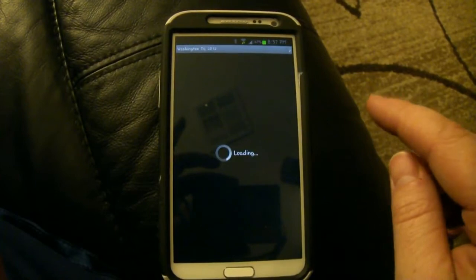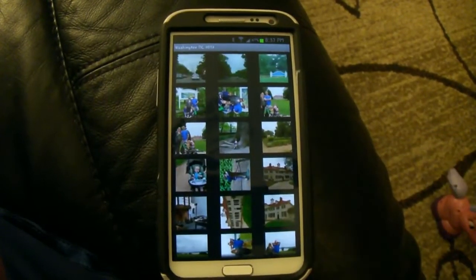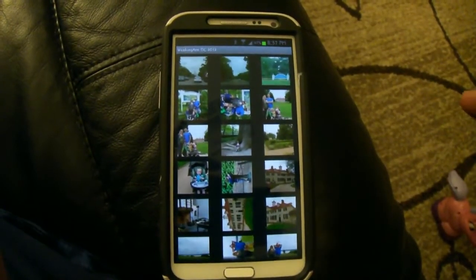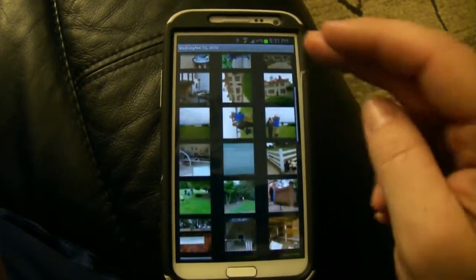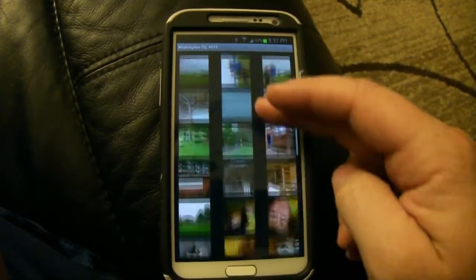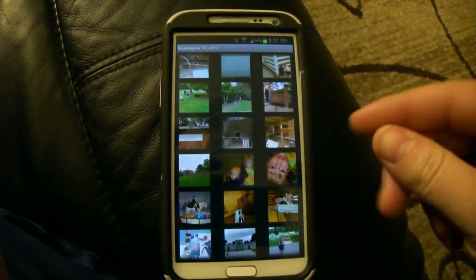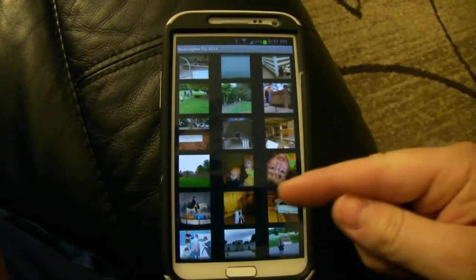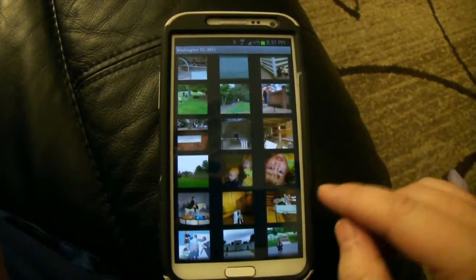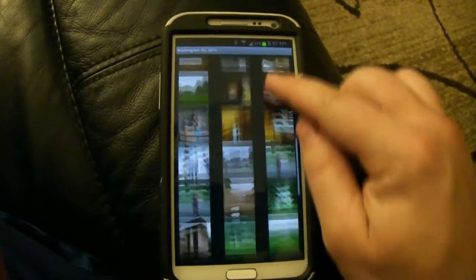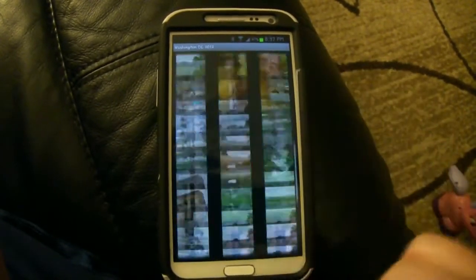This is what the app looks like, and this is all working over the internet, bringing my images to my device. So anything I upload to my server is automatically on my phone, and anything from my phone to my server — vice versa. As you can see, these are all the pictures.